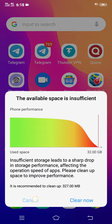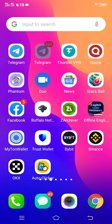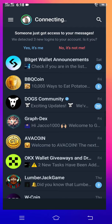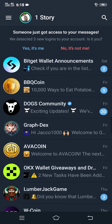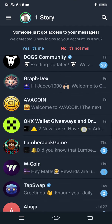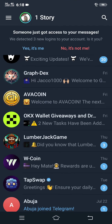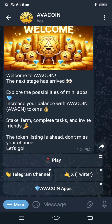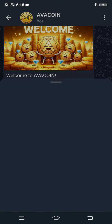After doing that, head back to your Telegram app. On the Telegram app, locate Ava Coin and click Play.